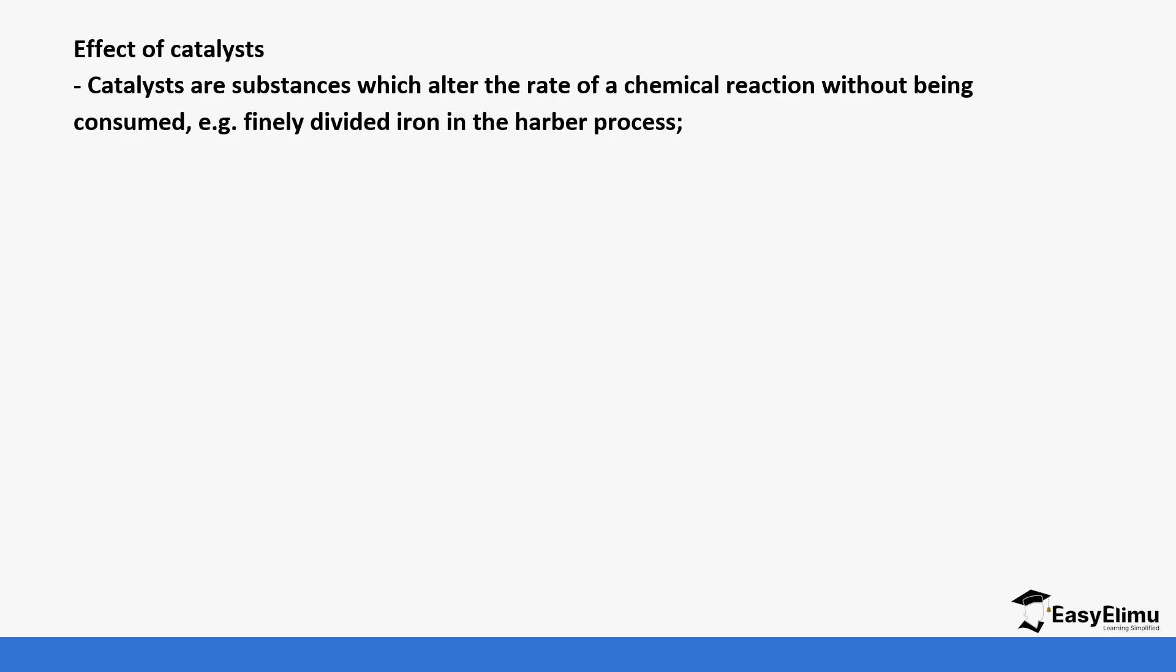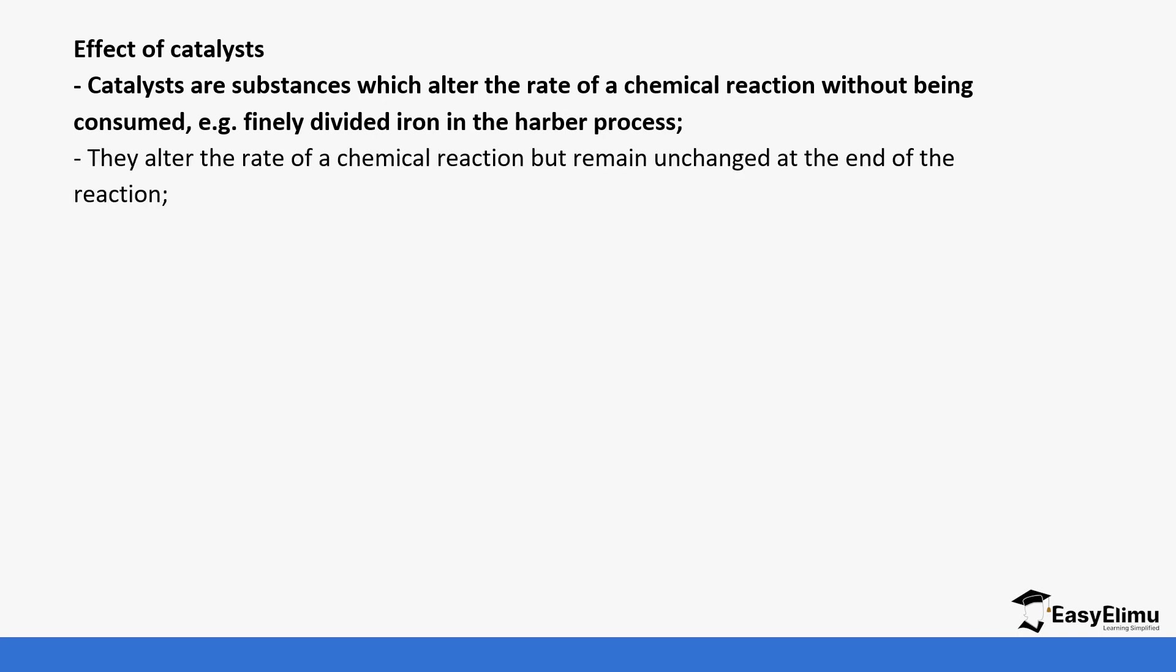Catalysts are substances which alter the rate of a chemical reaction without actually being consumed. For example, finely divided iron is used in the Haber process. The iron doesn't take part in the reaction, it just helps to improve the reaction.